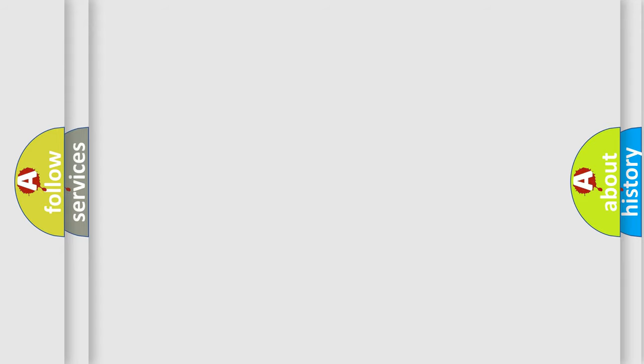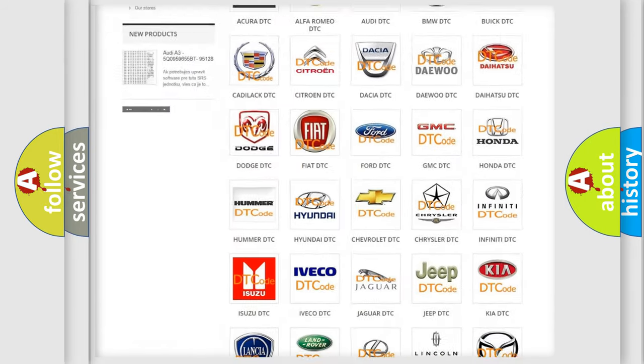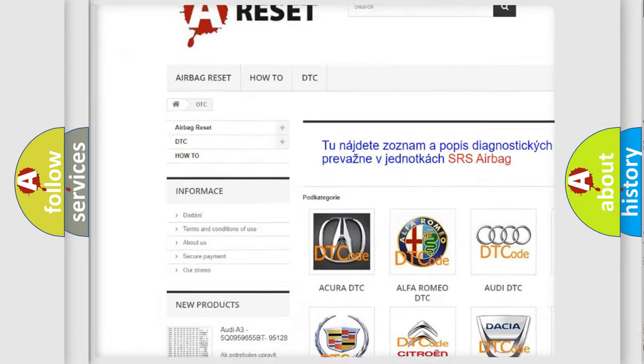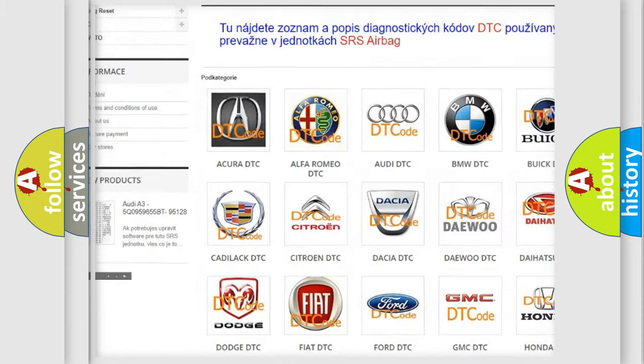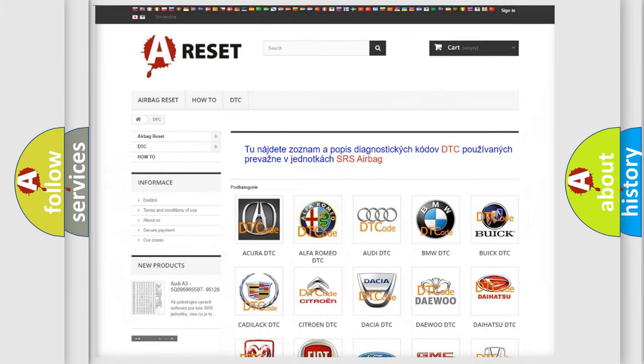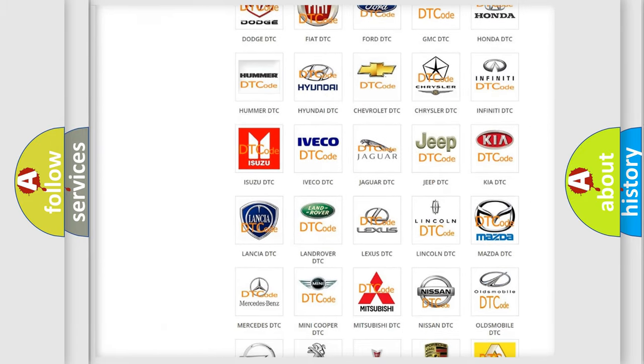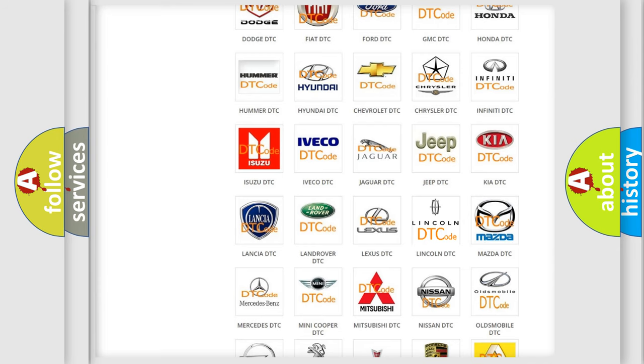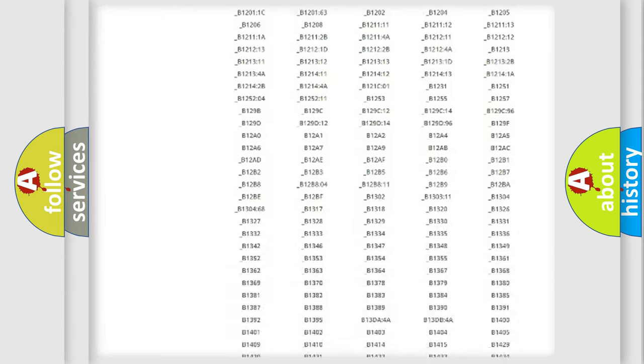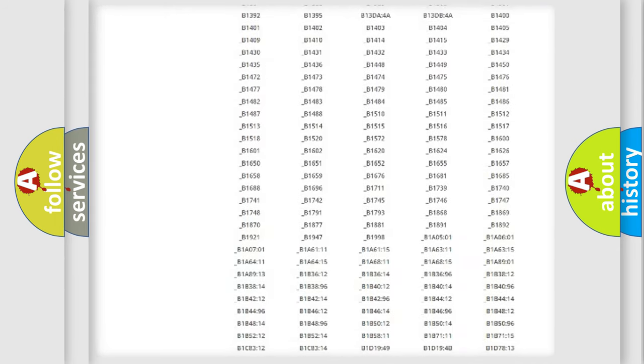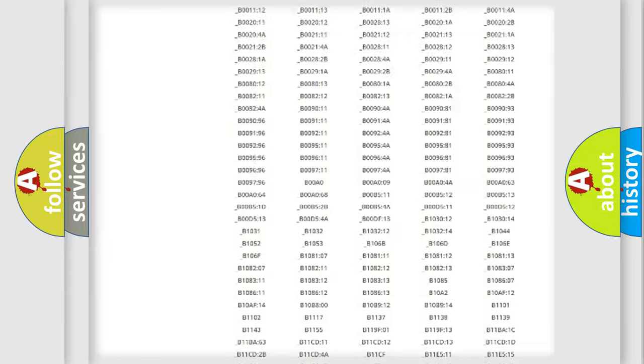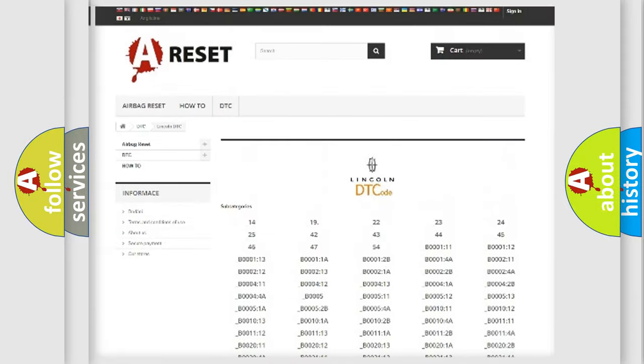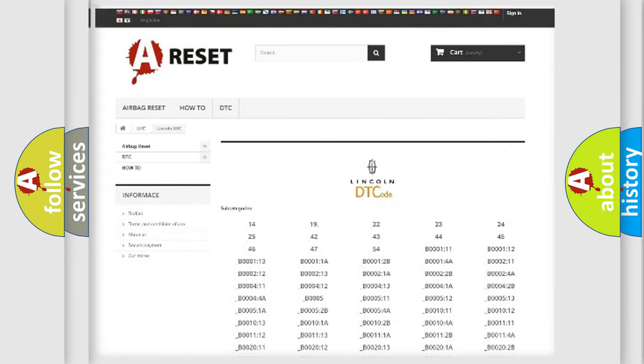Our website airbagreset.sk produces useful videos for you. You do not have to go through the OBD2 protocol anymore to know how to troubleshoot any car breakdown. You will find all the diagnostic codes that can be diagnosed in Lincoln vehicles, and also many other useful things.